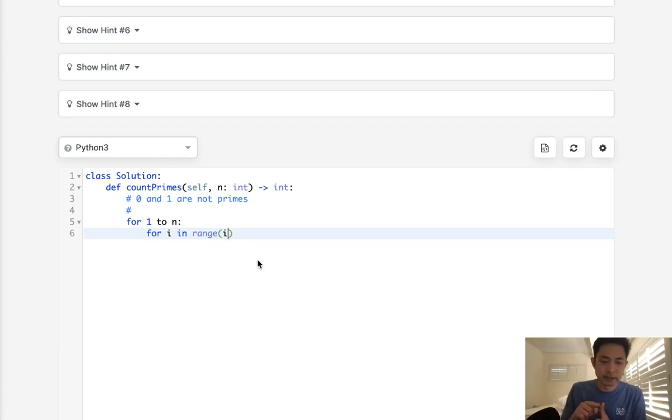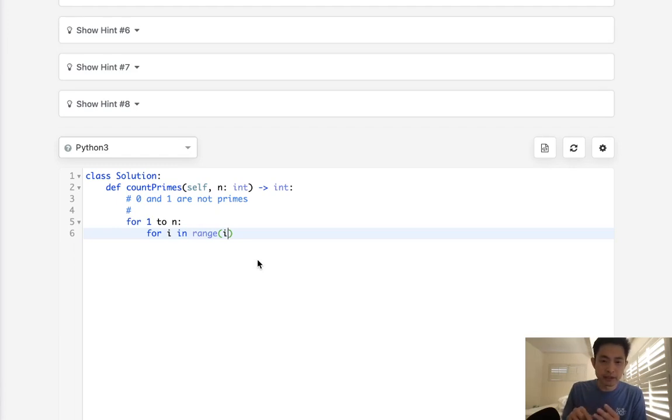If it's divisible by any of these numbers, exclusive, that means it's not prime. Now it should only be divisible by its number itself, so 5 and 1, right?